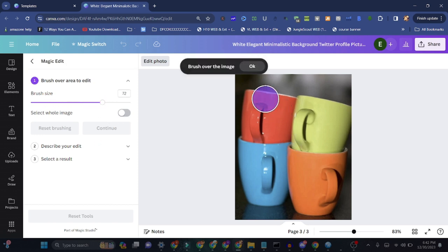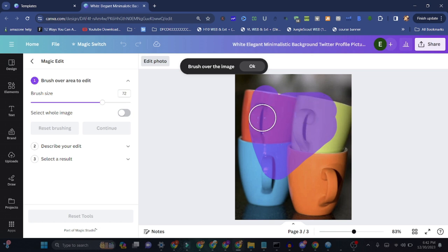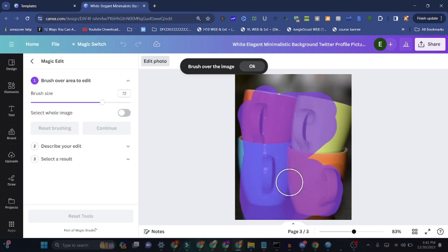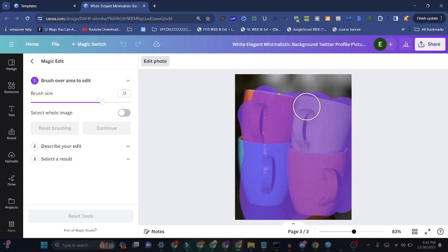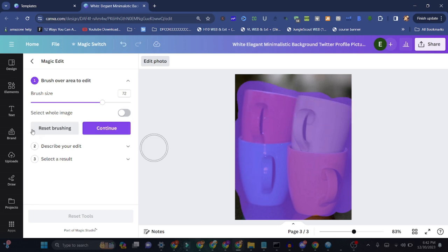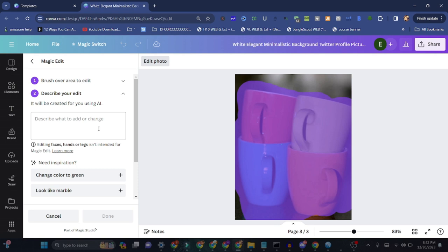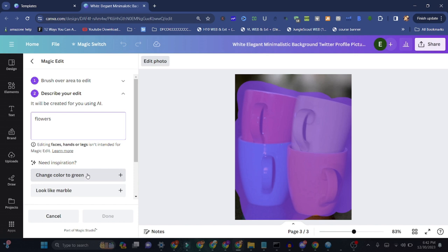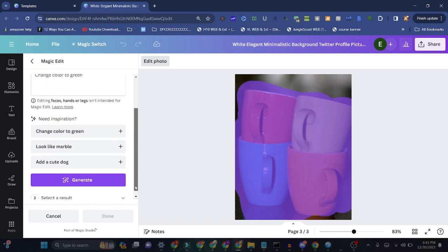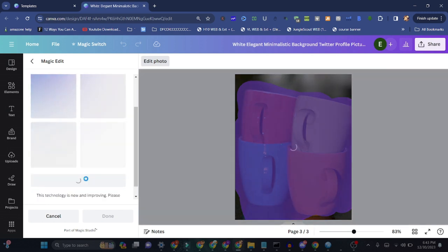We'll select all these cups and let's see what comes out. We think we need flowers instead of cups, so we can get that and change color to green or something like that. Simply we can generate and let's see how it comes out.